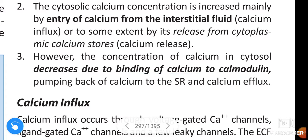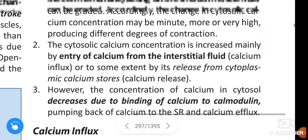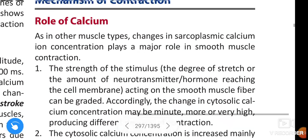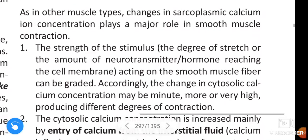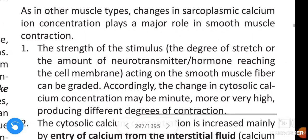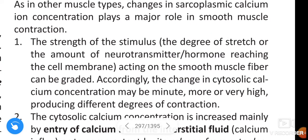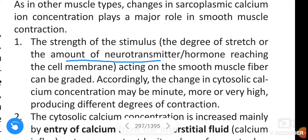However, the concentration of calcium in the cytosol decreases due to binding of calcium to calmodulin, pumping back of calcium to the sarcoplasmic reticulum, and calcium efflux.